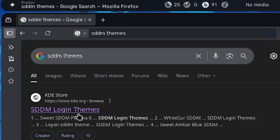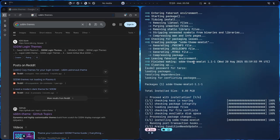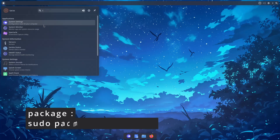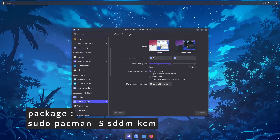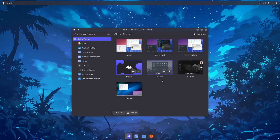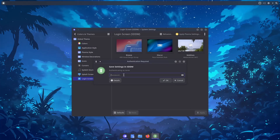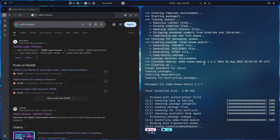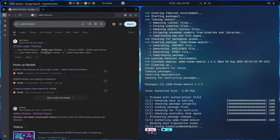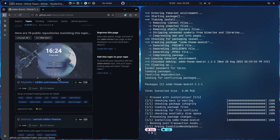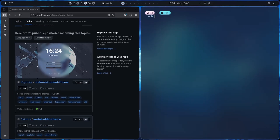Now, if you search for SDDM themes you'll see the KDE Store come up first, but the trick about the KDE Store is it won't work with everything because it requires KDE Plasma installed. If you are using KDE it's literally in the settings menu — colors — and I'll record a video on that. But for a general-purpose SDDM theme, instead of KDE Store, you want to go to GitHub Topics — this is an absolute gold mine of themes.